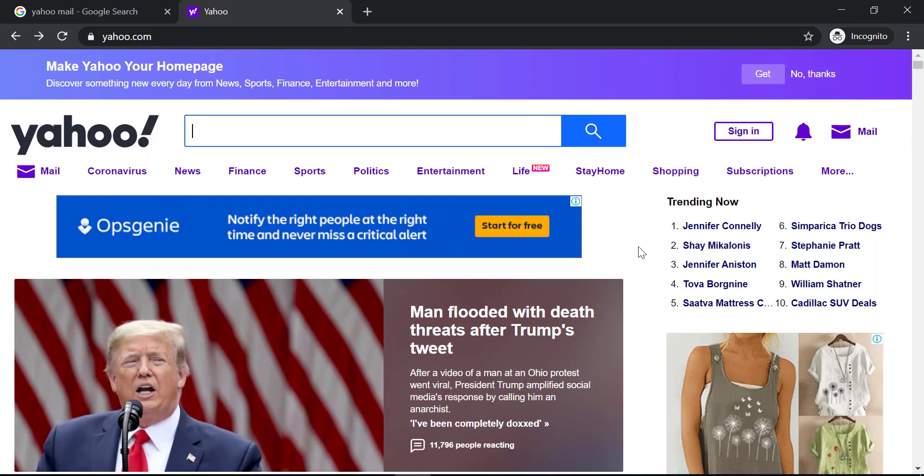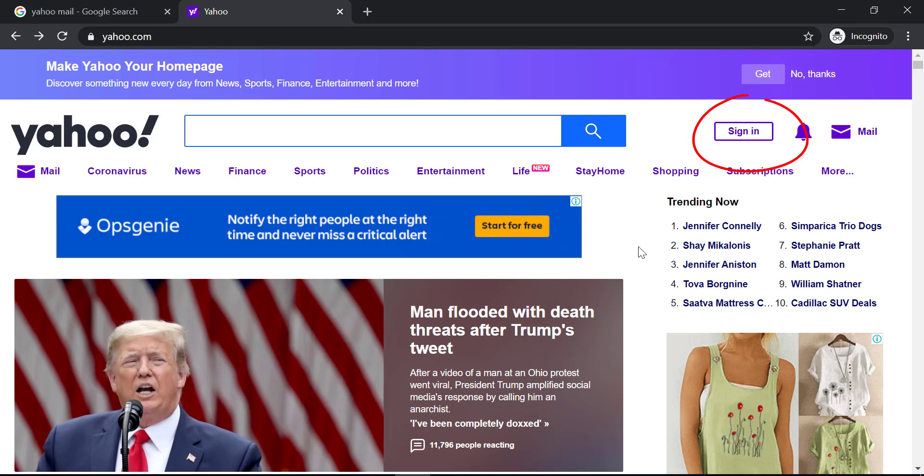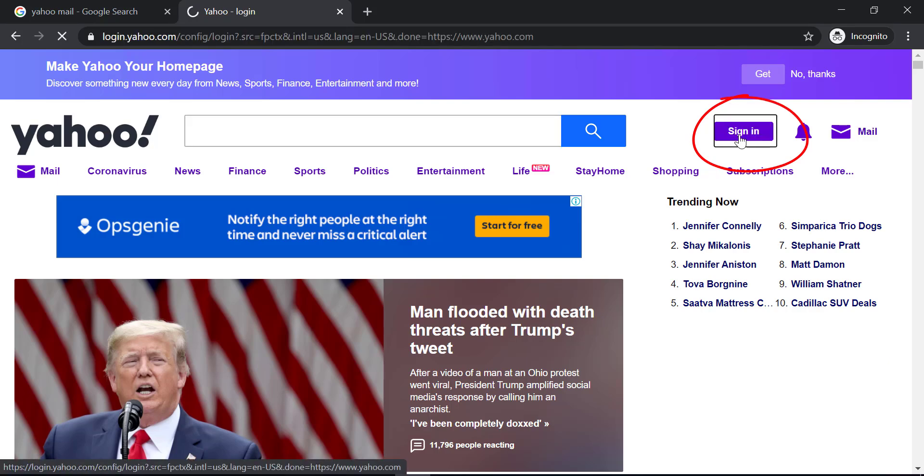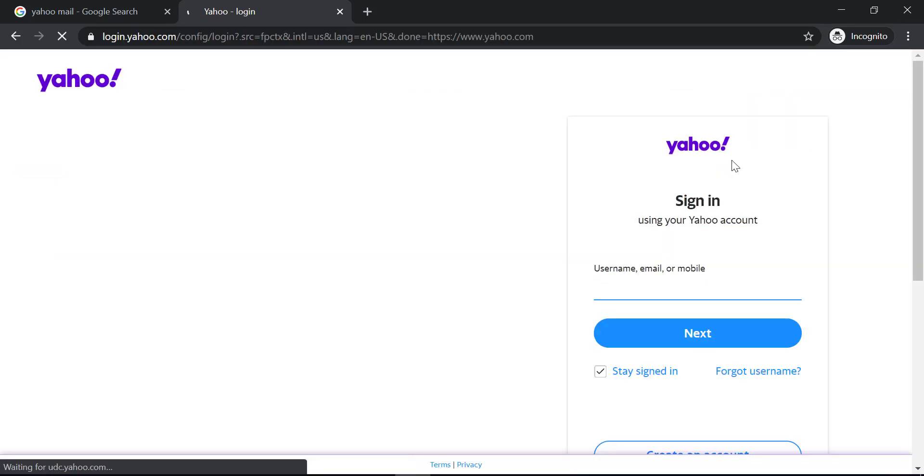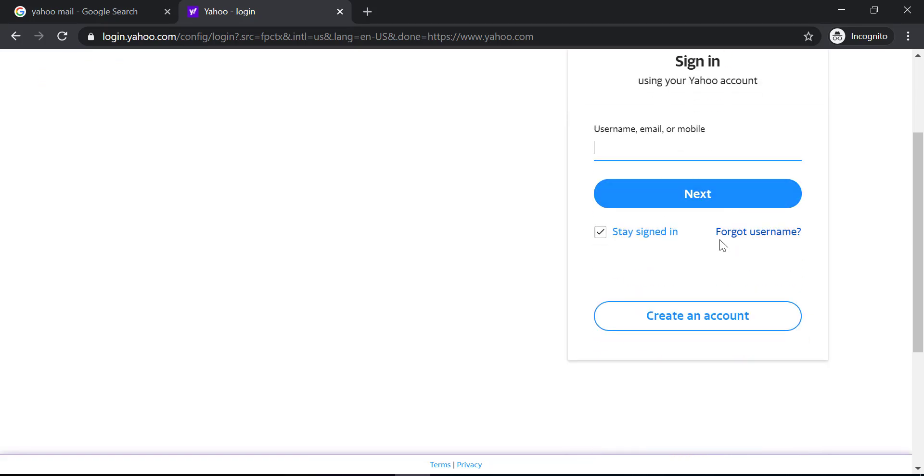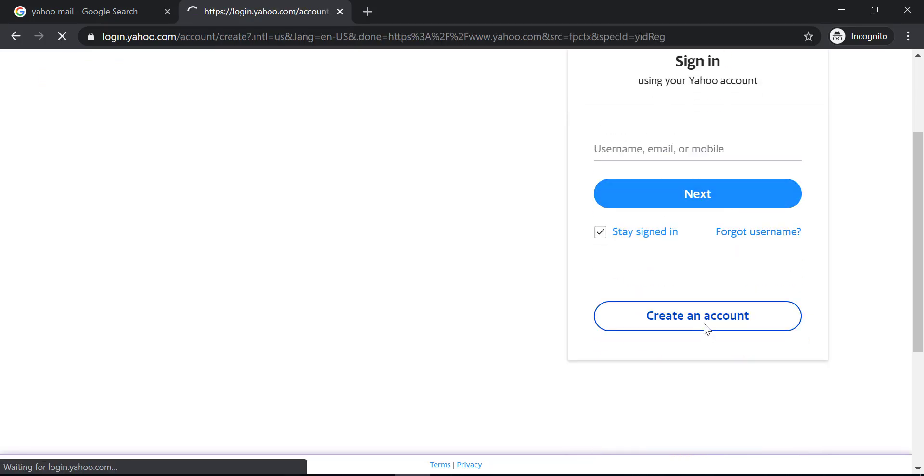If you don't have a Yahoo Mail account, you can simply create one by clicking sign in, scroll down, and click create an account.